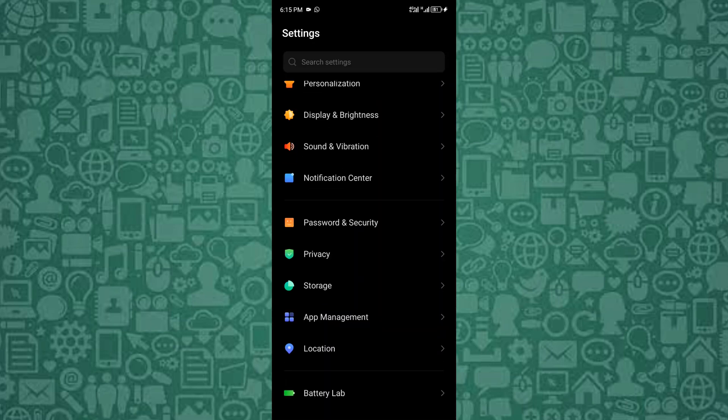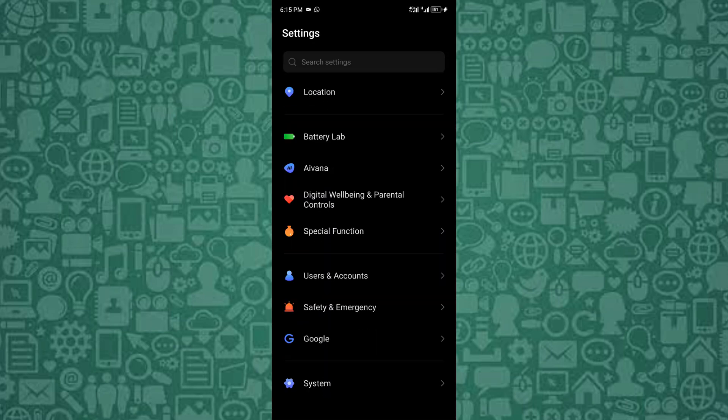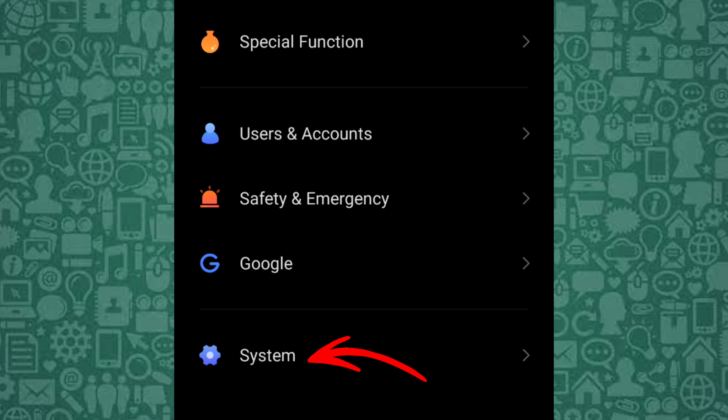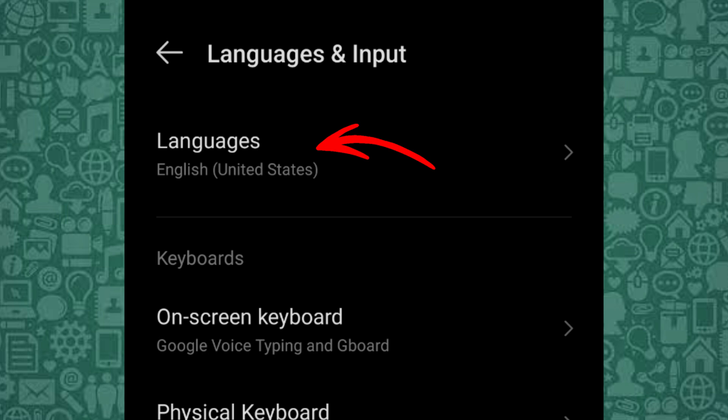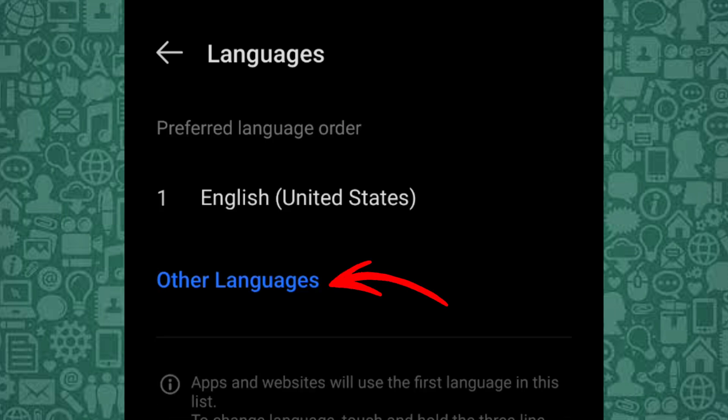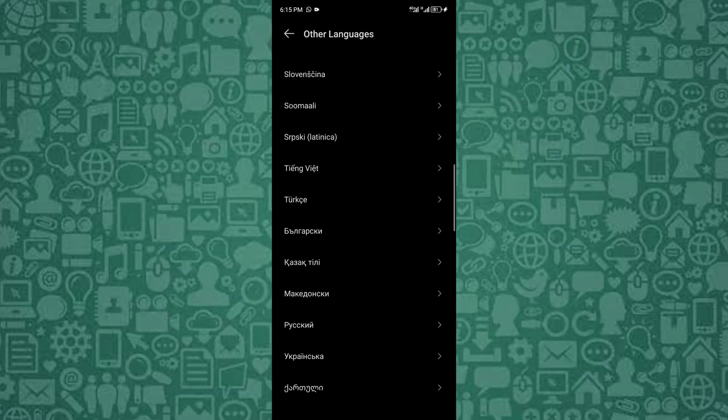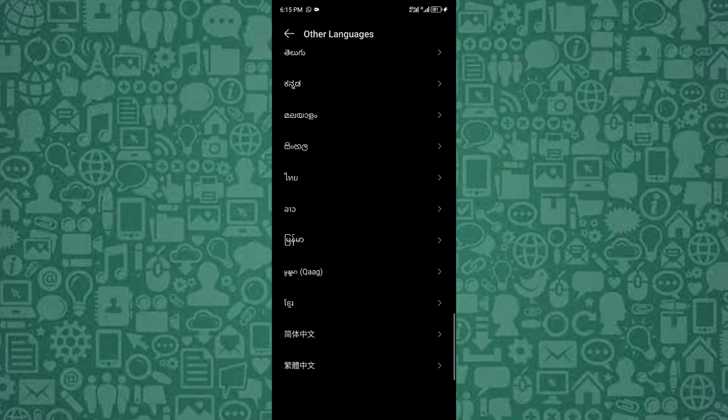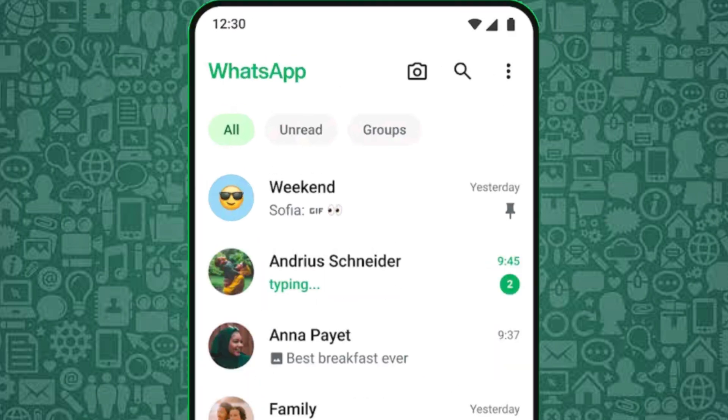For Android users, open Settings. Tap System or General Management. Select Languages and Input. Tap Languages, then add a language. Choose Irish Gaelge and move it to the top. Restart WhatsApp and check again.